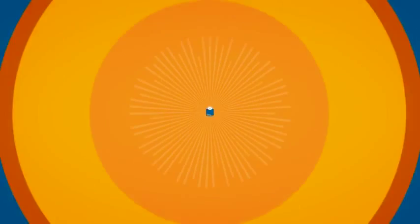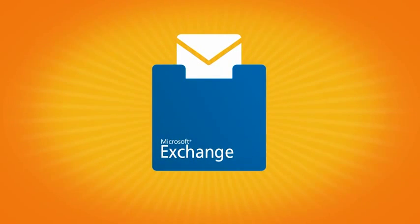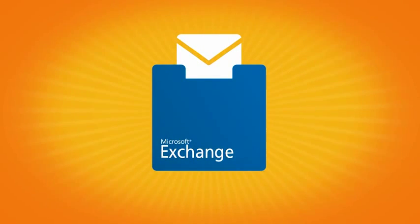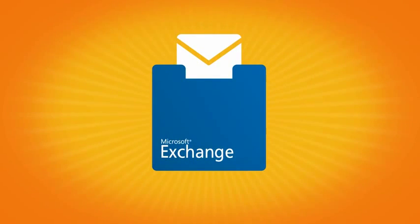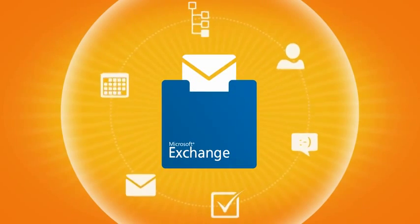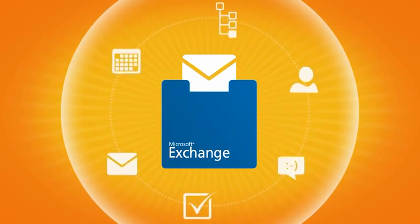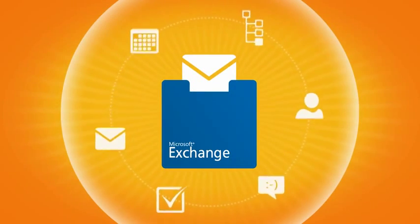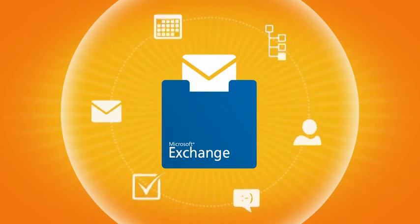For all those reasons, Paul replaced journaling with in-place archiving. It's built into Exchange. No third party software or separate archives are required.